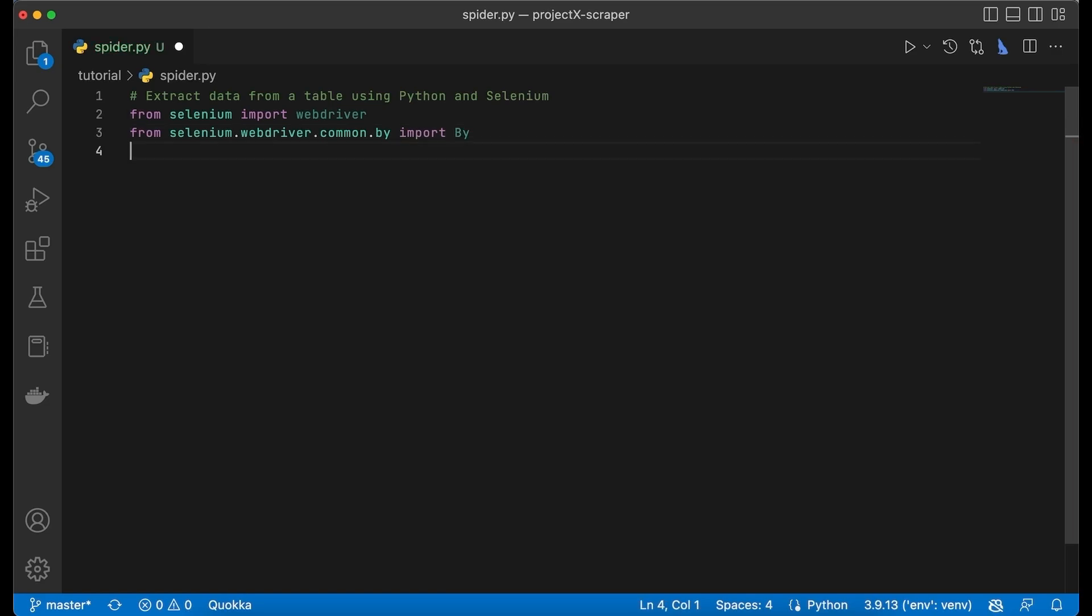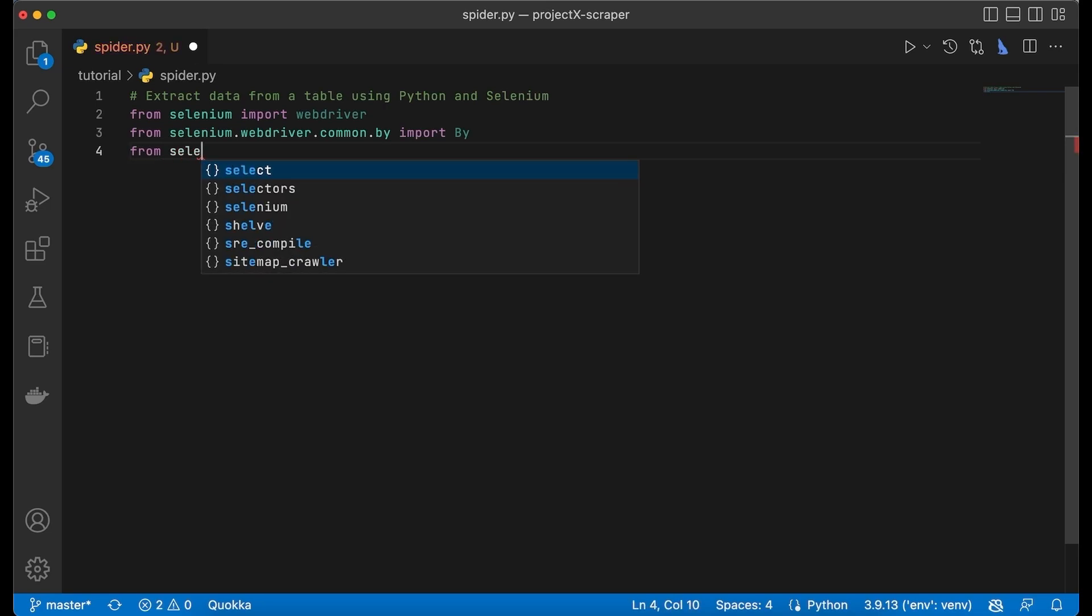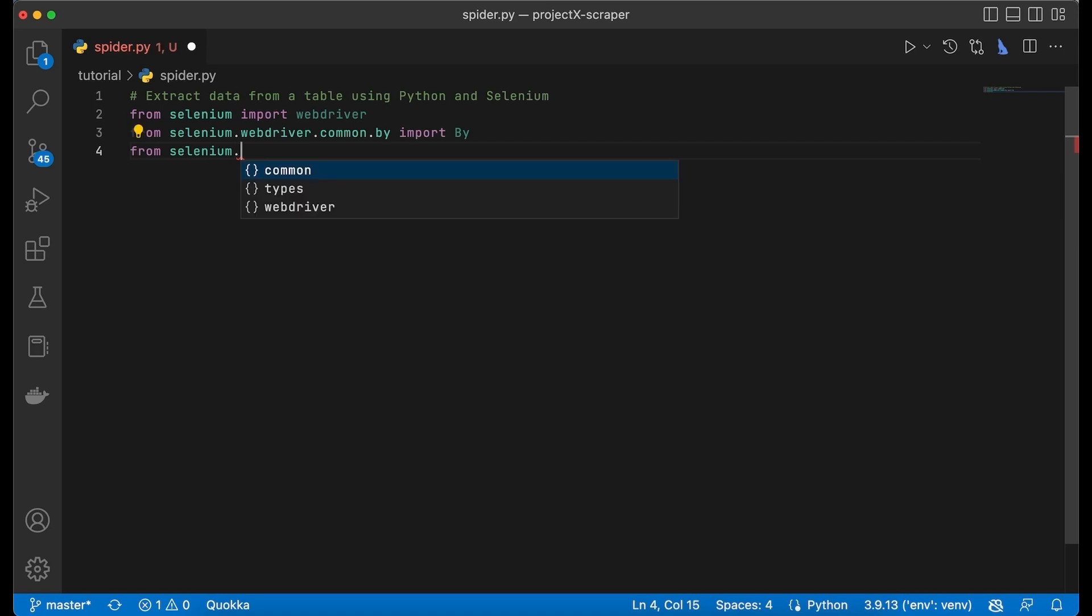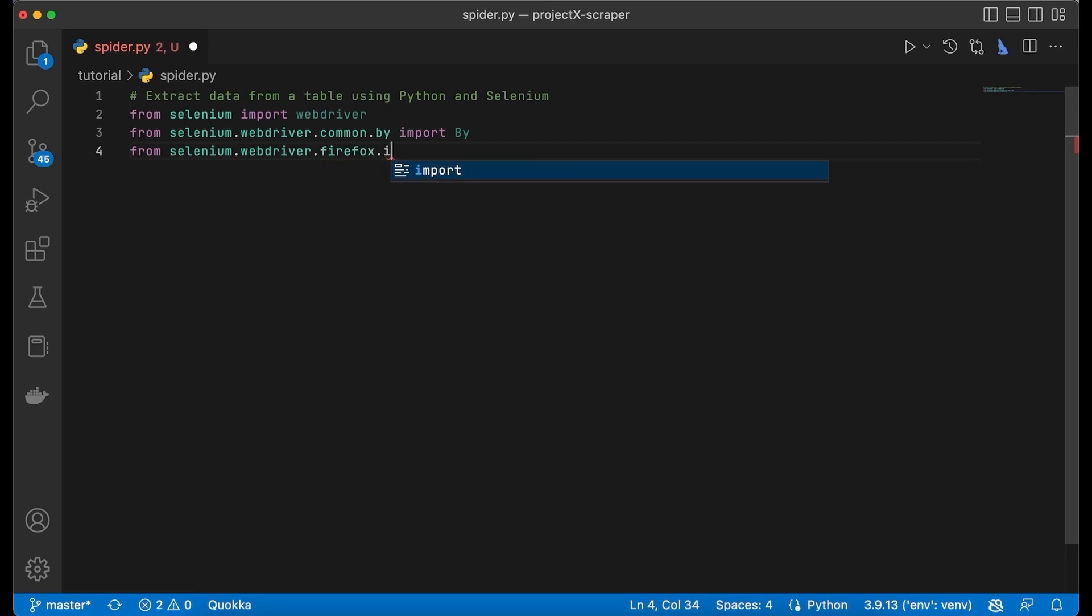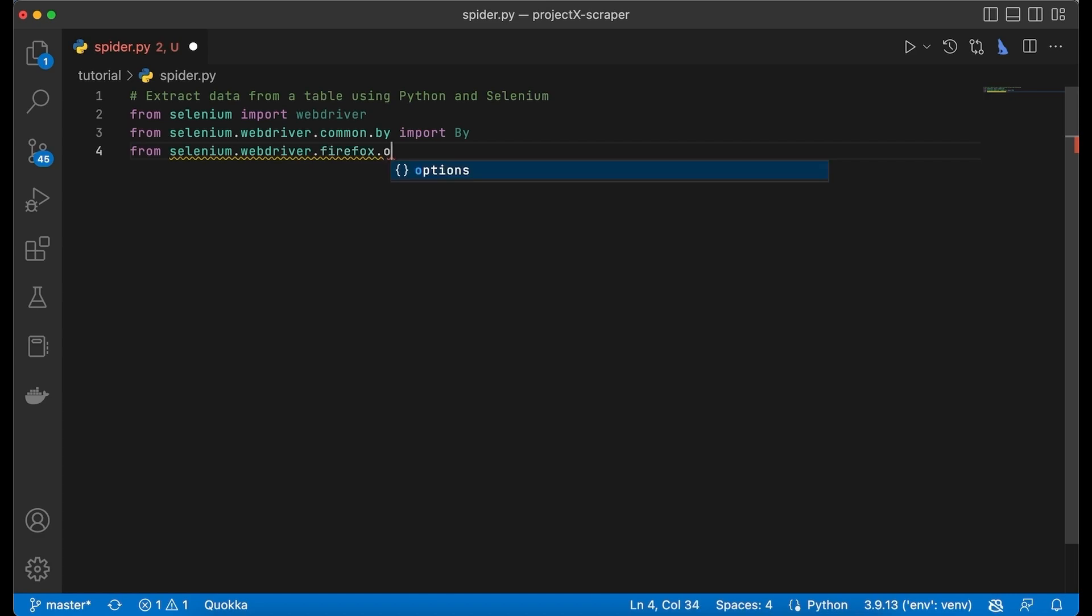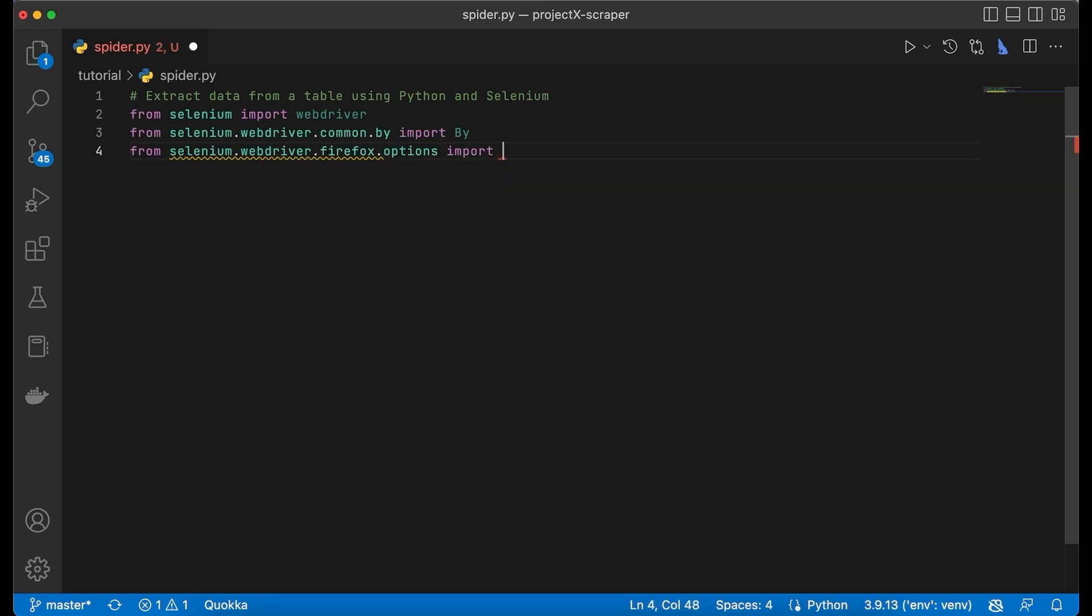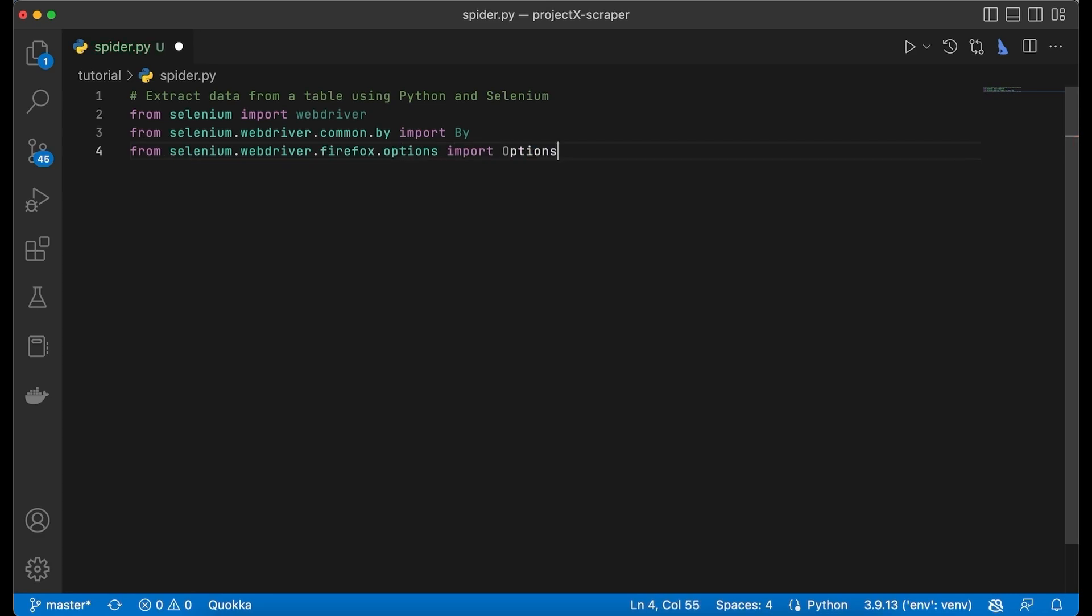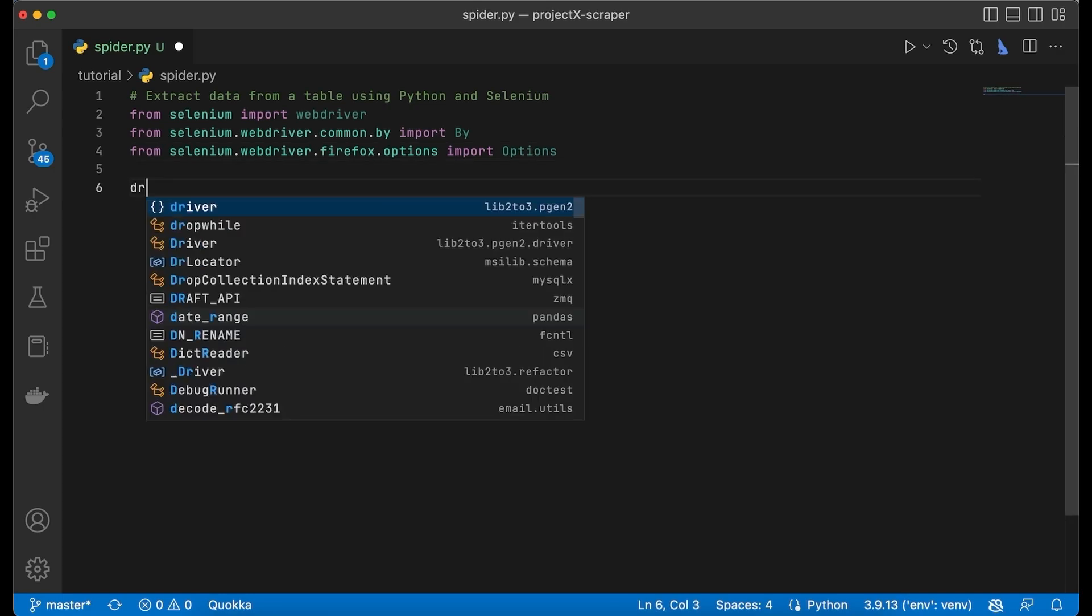Next up we have to import a class called Options. Now let us define the driver.